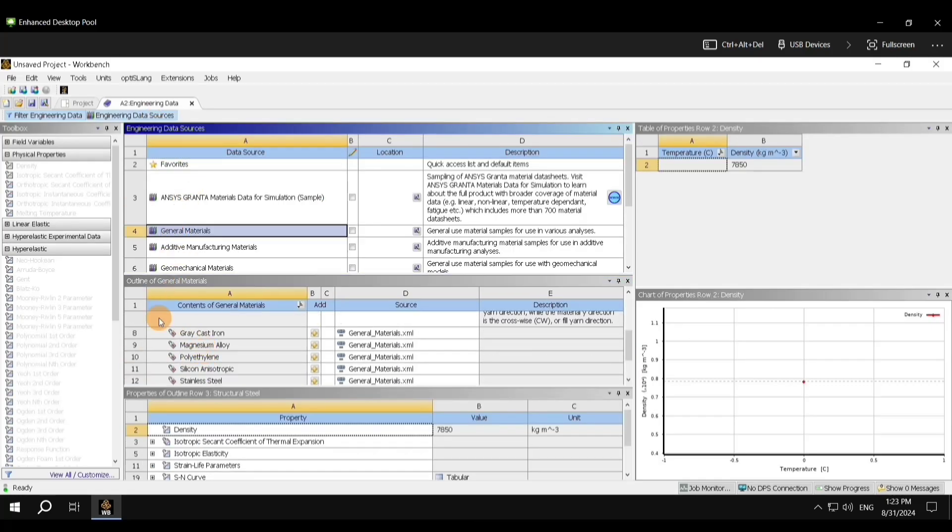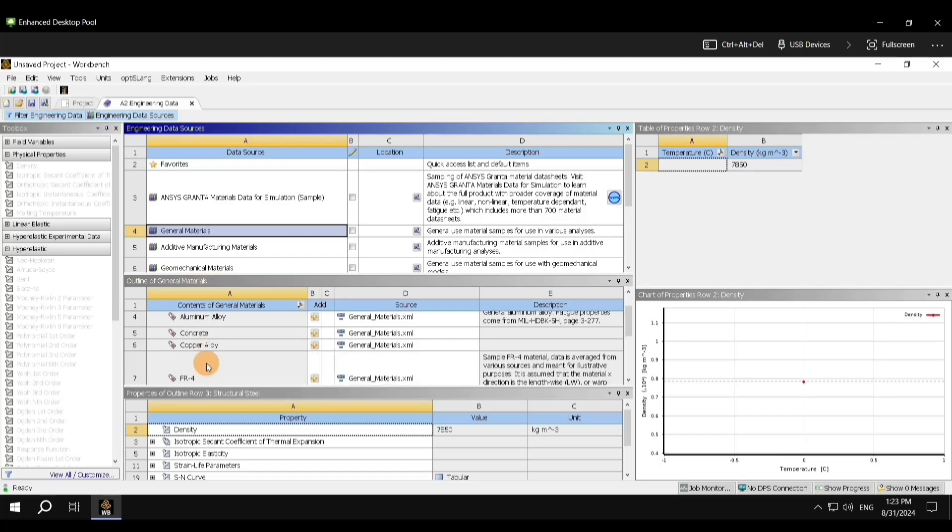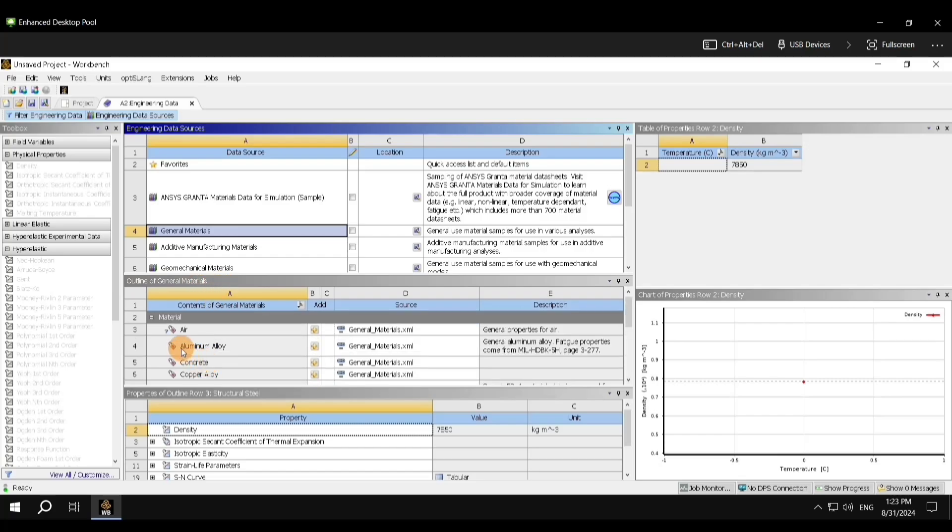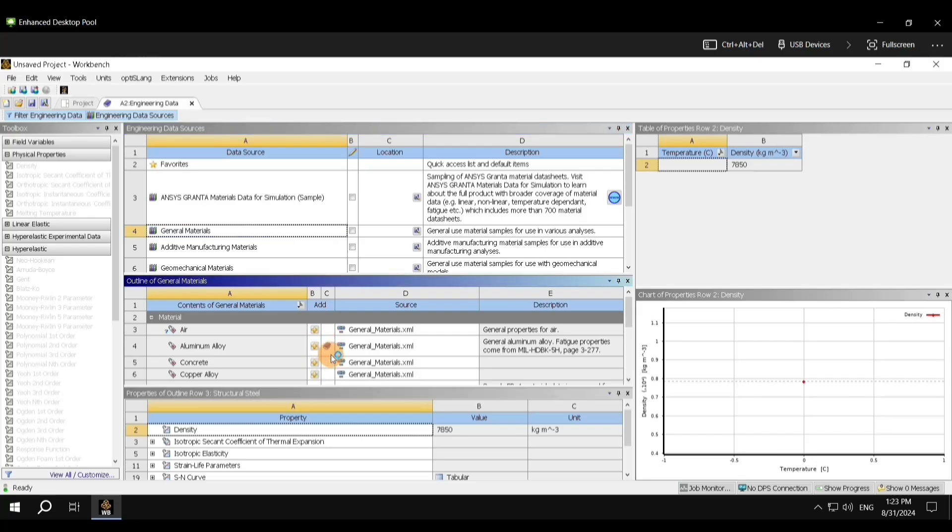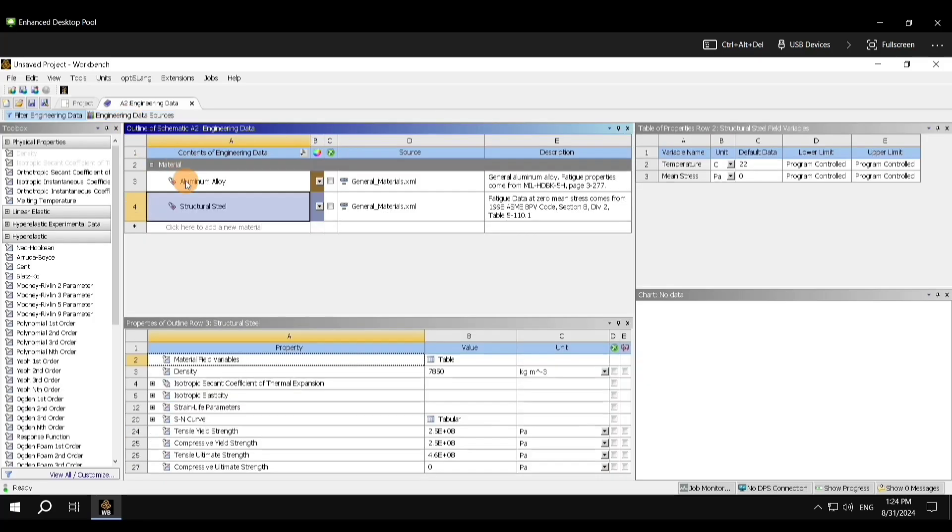Once you do that, in the outline of General Materials, navigate to Aluminium Alloy. You have this plus symbol, and click on this. A symbol of book appears, which basically means that this material has been added to library.